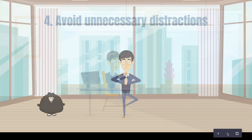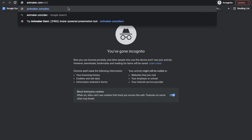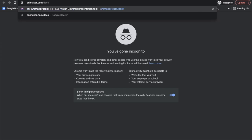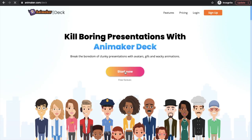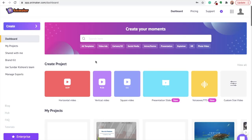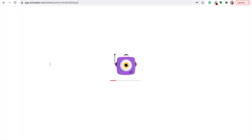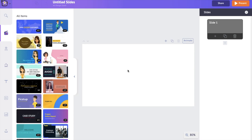Open your browser and visit the website animaker.com/deck. Click on the 'Start Now' option and sign up for a free account. It will redirect you to the dashboard of Animaker. Now select the 'Create' option on the left, followed by selecting 'Create a Presentation'.